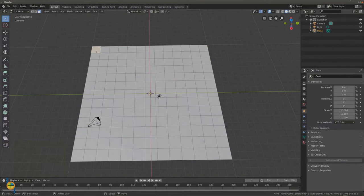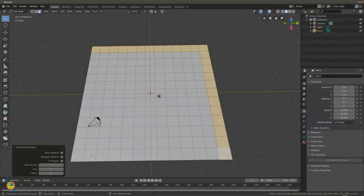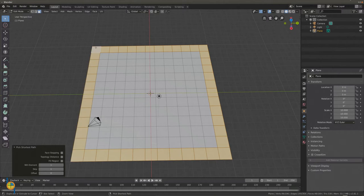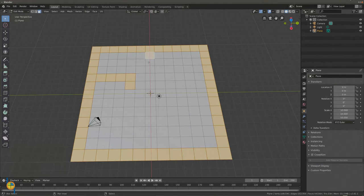Use the face select to select the faces that you want to extrude. By holding down control, you can select multiple faces. Hold down shift to select just one face.